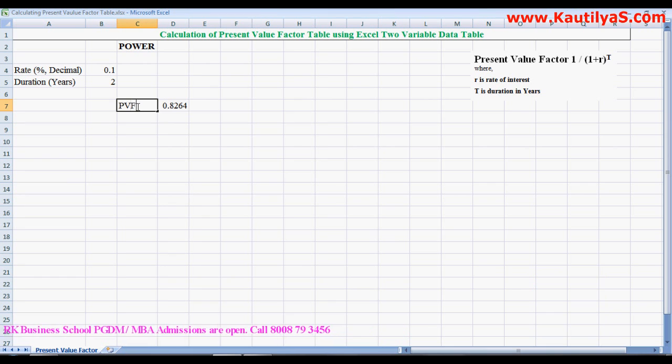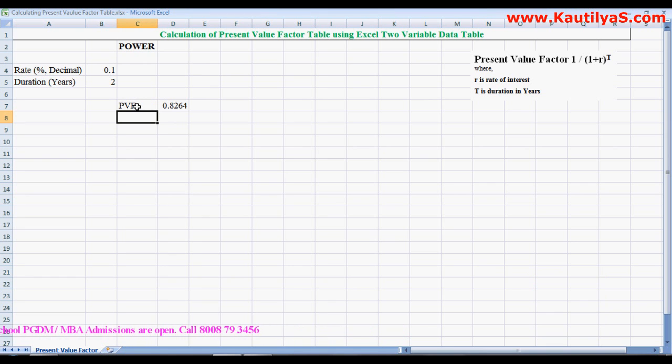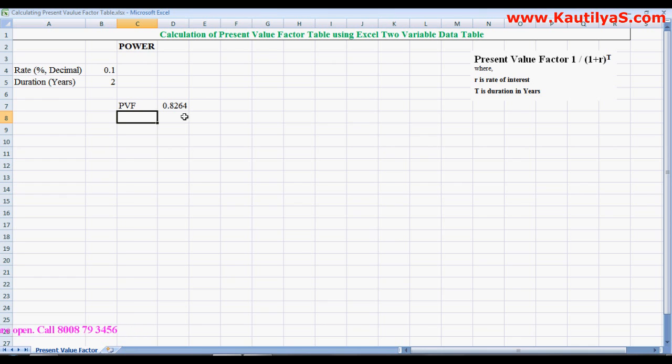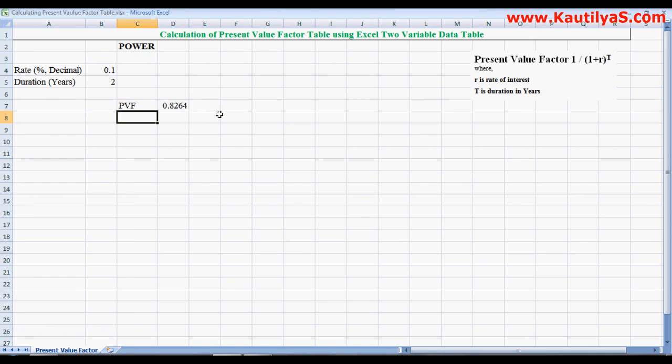So here we got the present value factor for one time period and rate. Now to calculate the factor table which we see in most of our textbooks at the end of our textbooks, to calculate that grid what we need to do is: